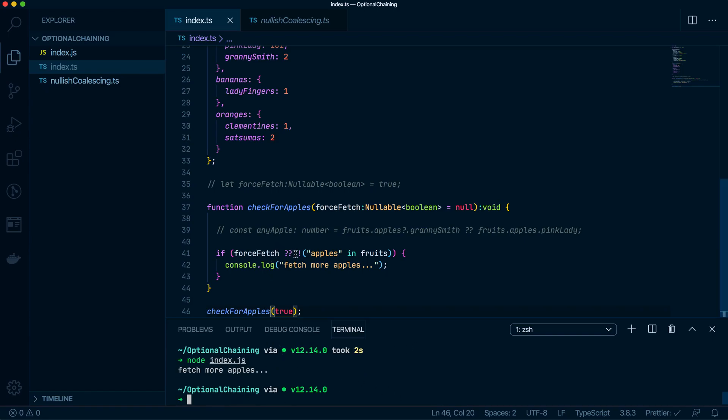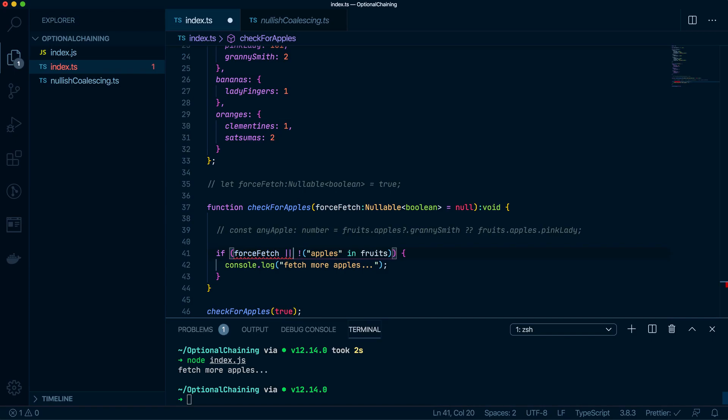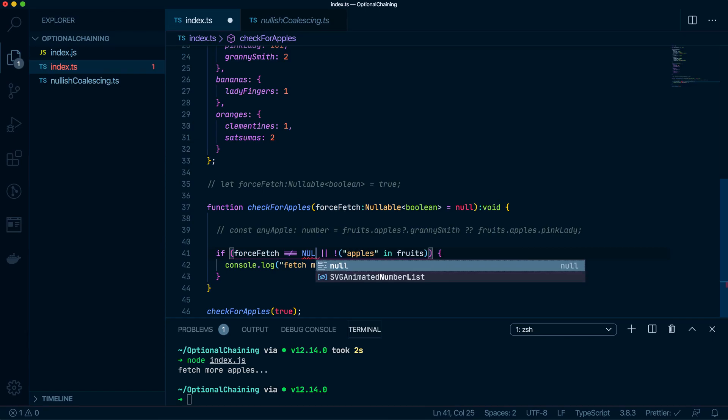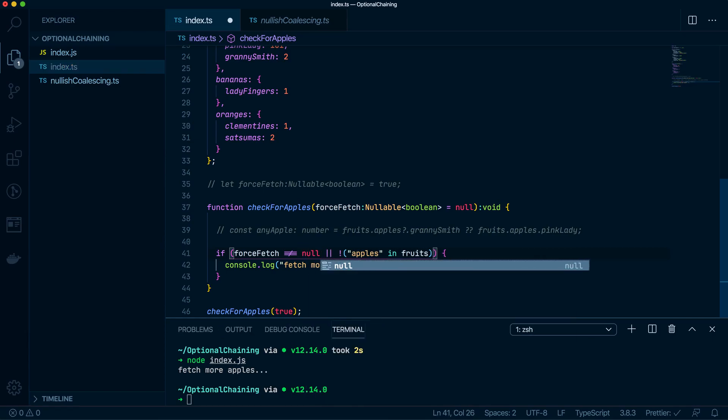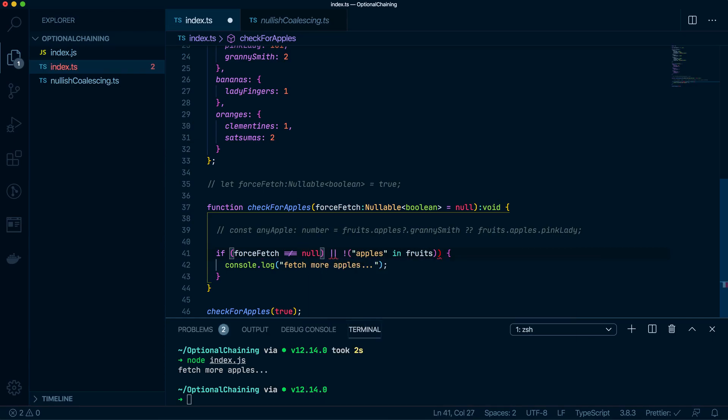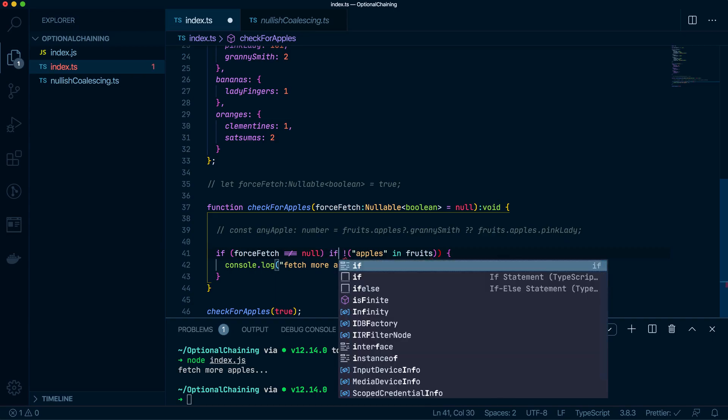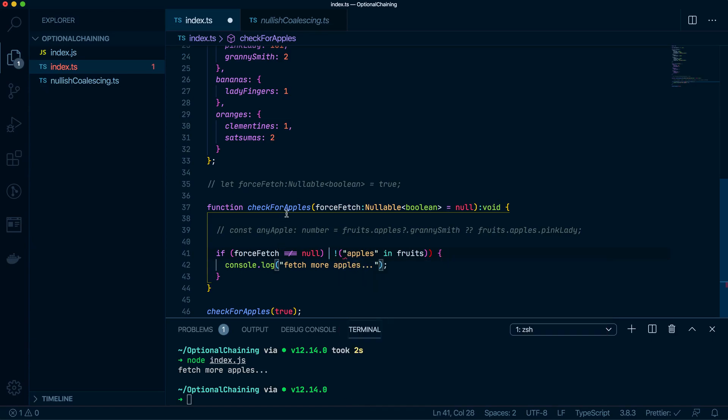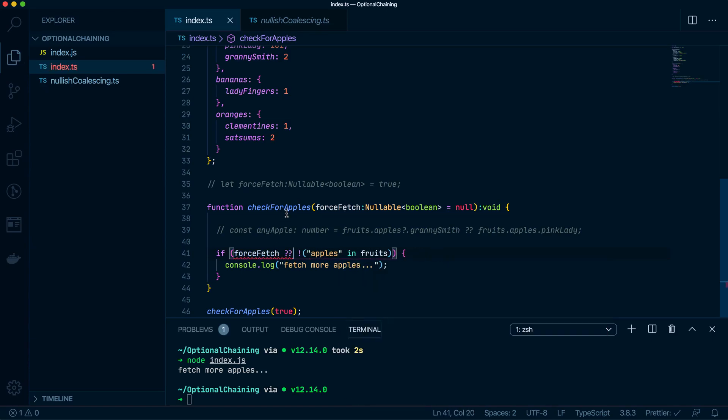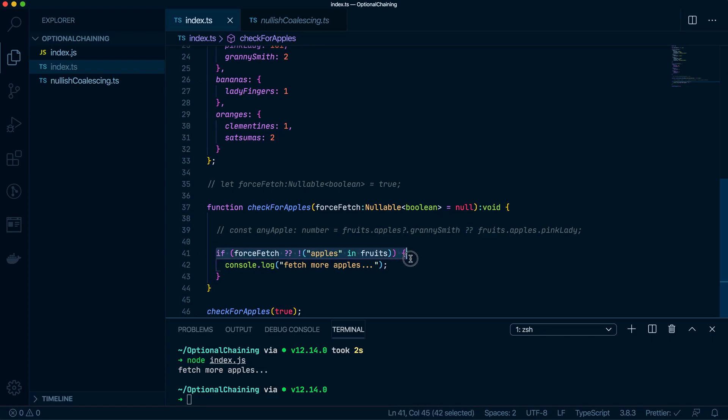The other way, not the other way, sorry. Before optional chaining was introduced, you would have to probably do that. And you probably have to have a nested if statement. So it would be, if force fetch does not equal null, then do this with another statement inside it and all that stuff. But yeah, you get my point. But because there's nullish coalescing, you can do this fanciness and then have this all in one line.